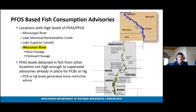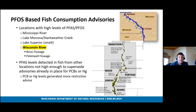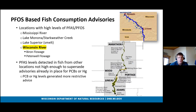There are several locations with PFOS-based consumption advisories: the upper pools of the Mississippi River (pools 3, 4, 5, and 6), Lake Monona and Starkweather Creek near Madison, Lake Superior smelt (a new advisory), and certain impoundments on the Wisconsin River including the Barren Flowage and the Petenwell Flowage. PFAS levels have been detected in fish from many other locations, but levels are not high enough to supersede existing advisories for PCBs or mercury, which generate more restrictive advice.